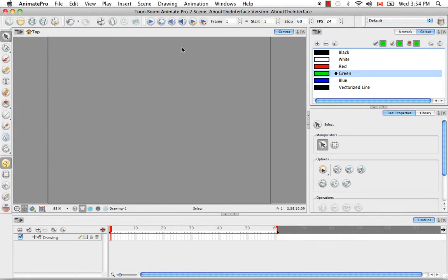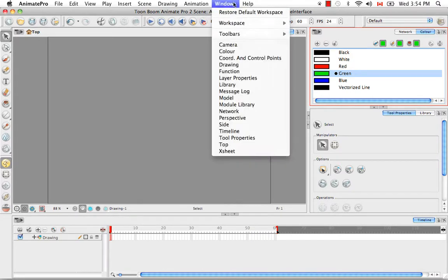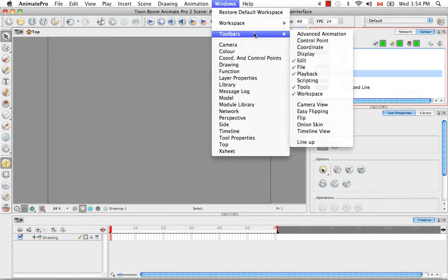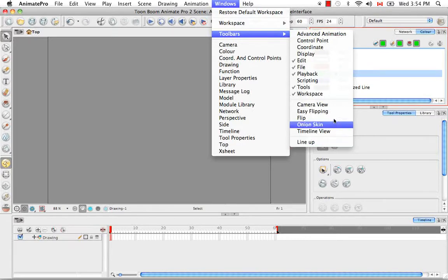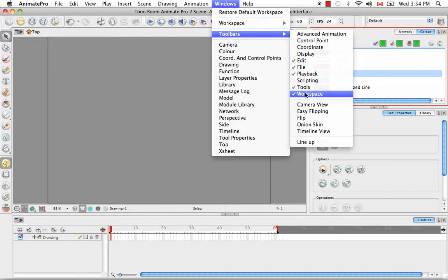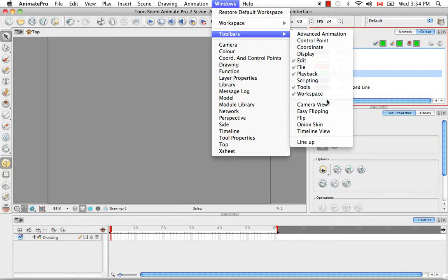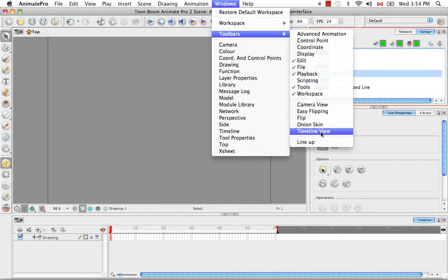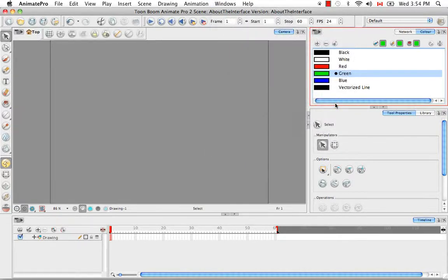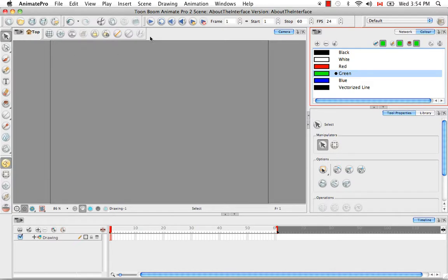Once again, you can see the list of toolbars in the window menu by going to toolbars, and you see the list here. So anything with a check mark on it means that it's already visible in the software. Anything below this line is sort of a variable toolbar, and it's dependent on what is visible in the software right now. For example, we know that the camera view is visible, so we can click on this to get the camera view toolbar.